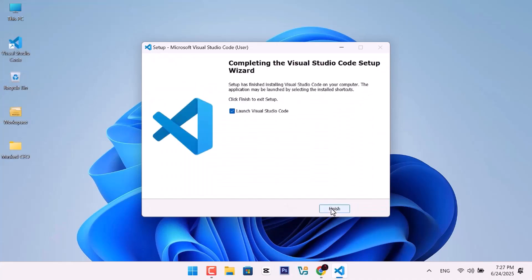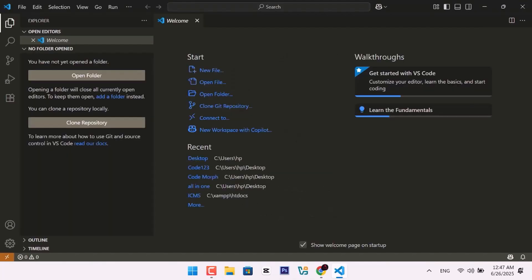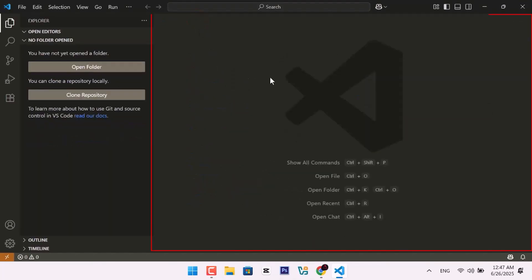After installation, click Finish to open Visual Studio Code. This is the main dashboard you'll use for all your projects.